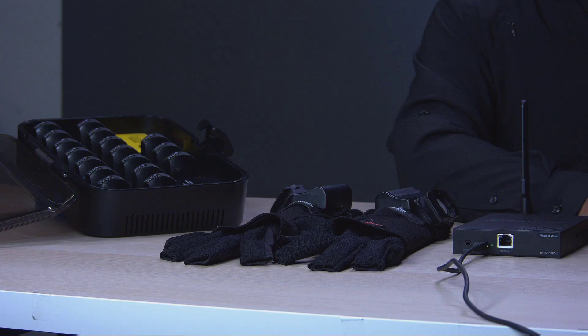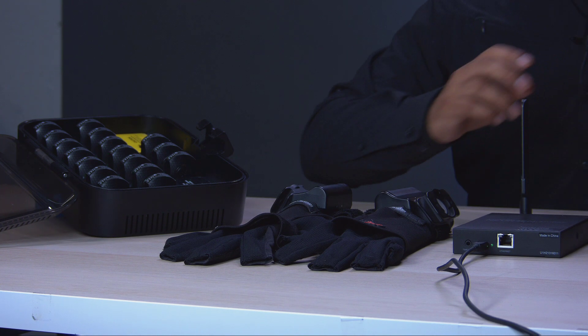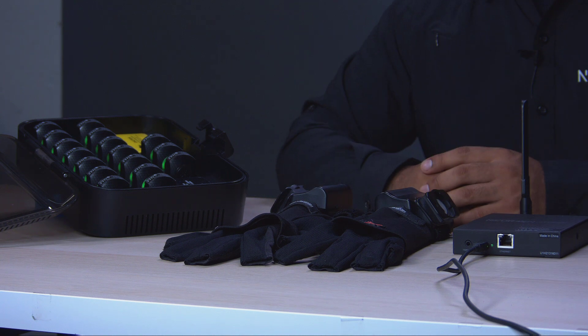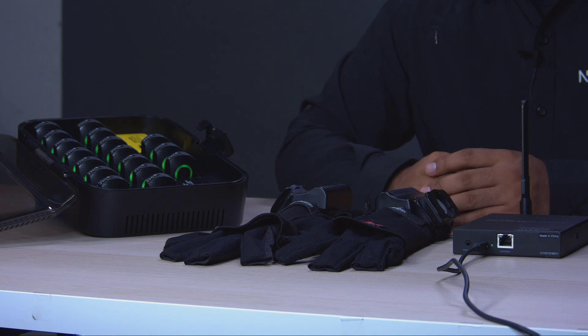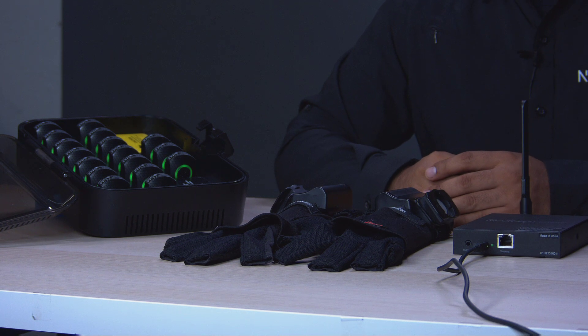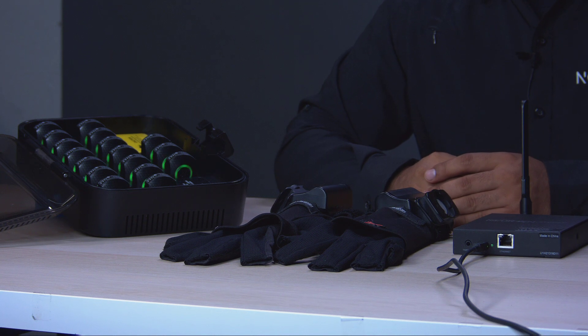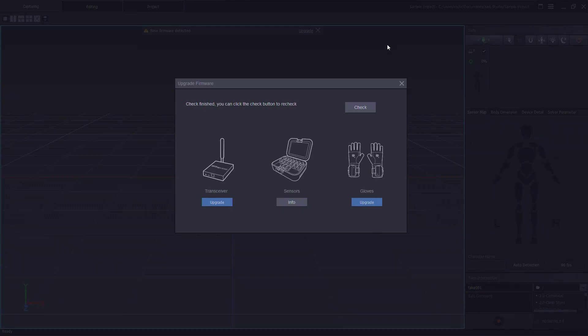So let's connect a new set of hardware so we can perform a firmware update. All devices must be fully charged before we begin the process. When there is an available firmware update the following options will show on the upgrade firmware window.